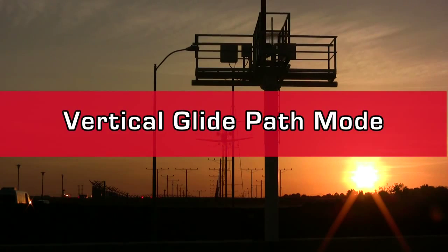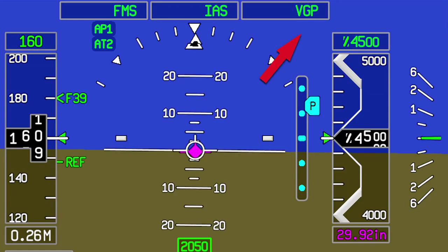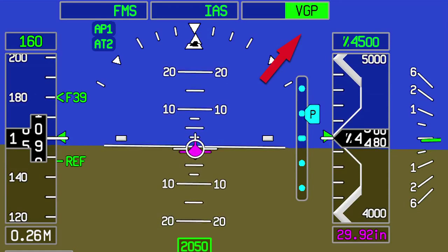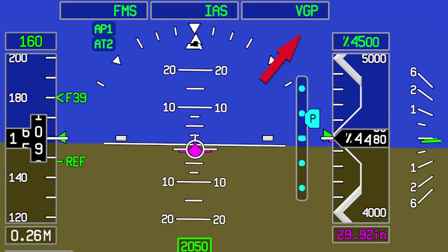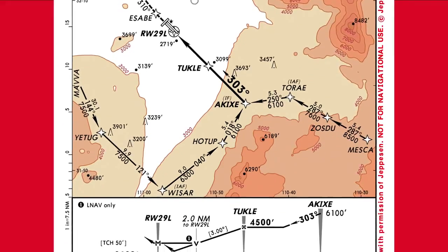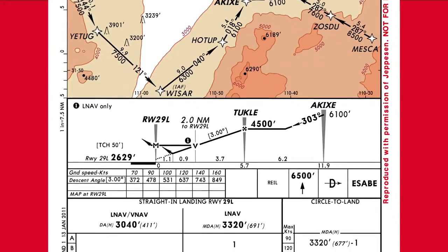VGP stands for Vertical Glide Path Mode. VGP is a VNAV sub-mode that enables pilots to use the FMS to fly stabilized approaches.